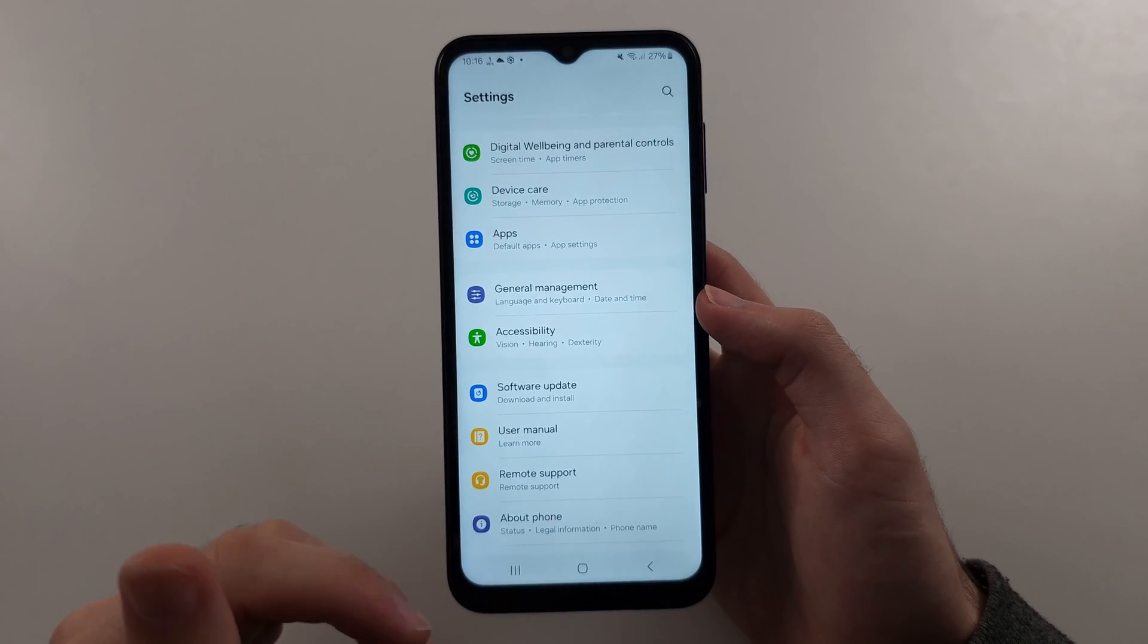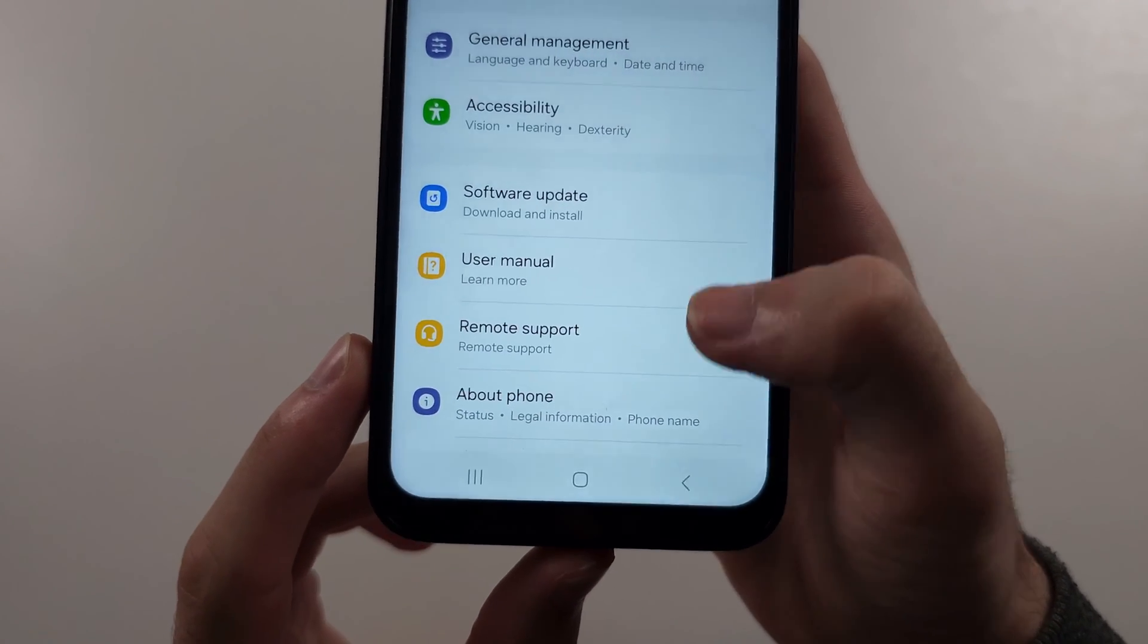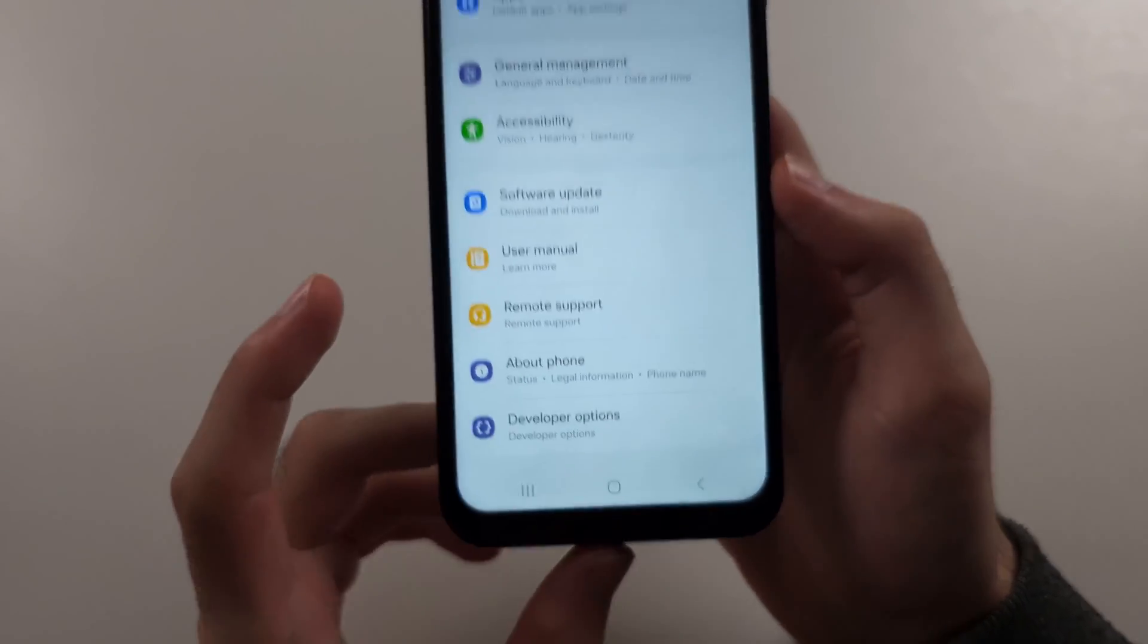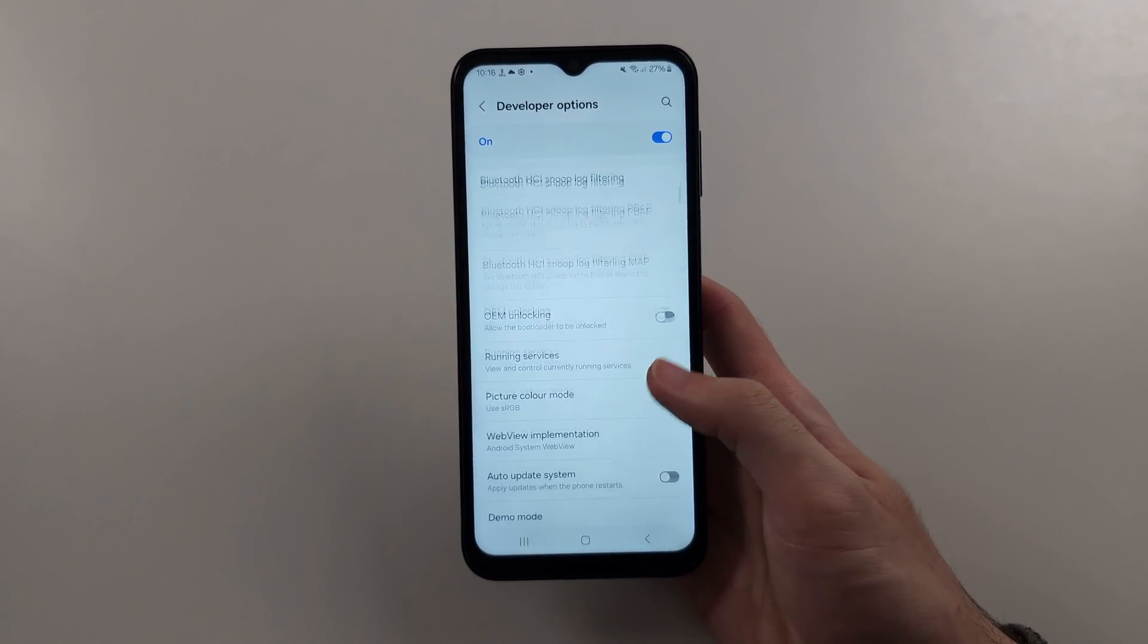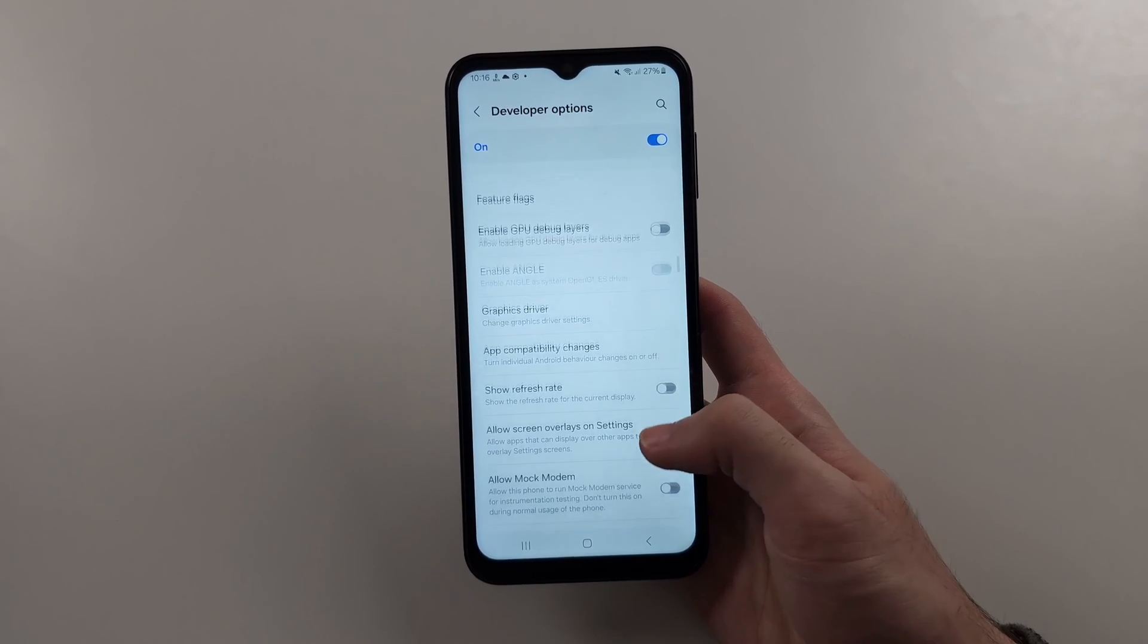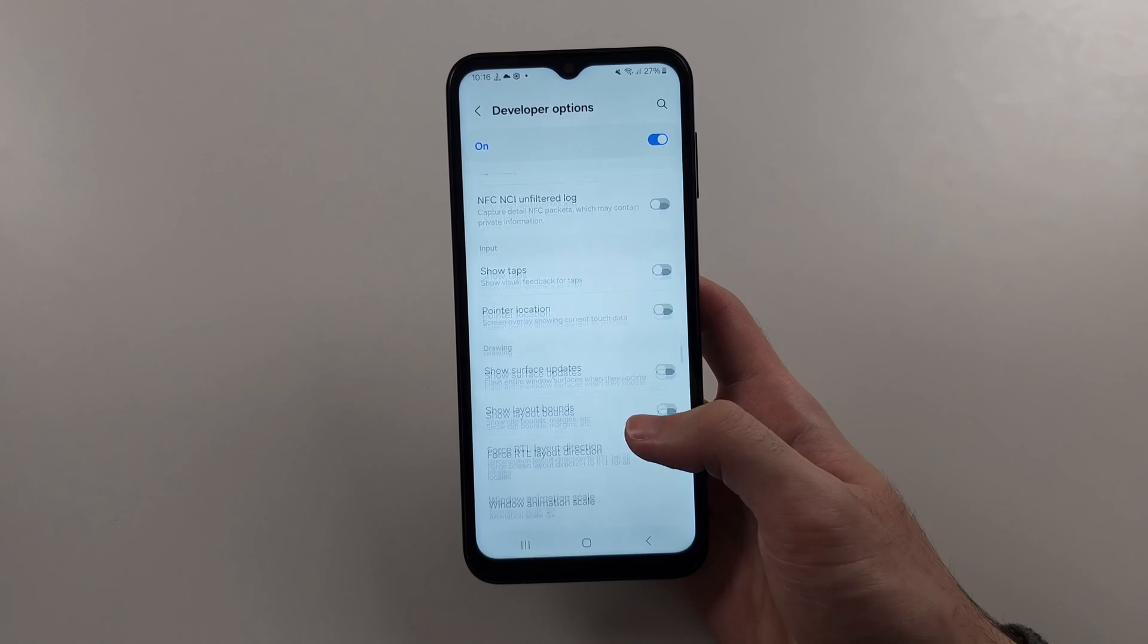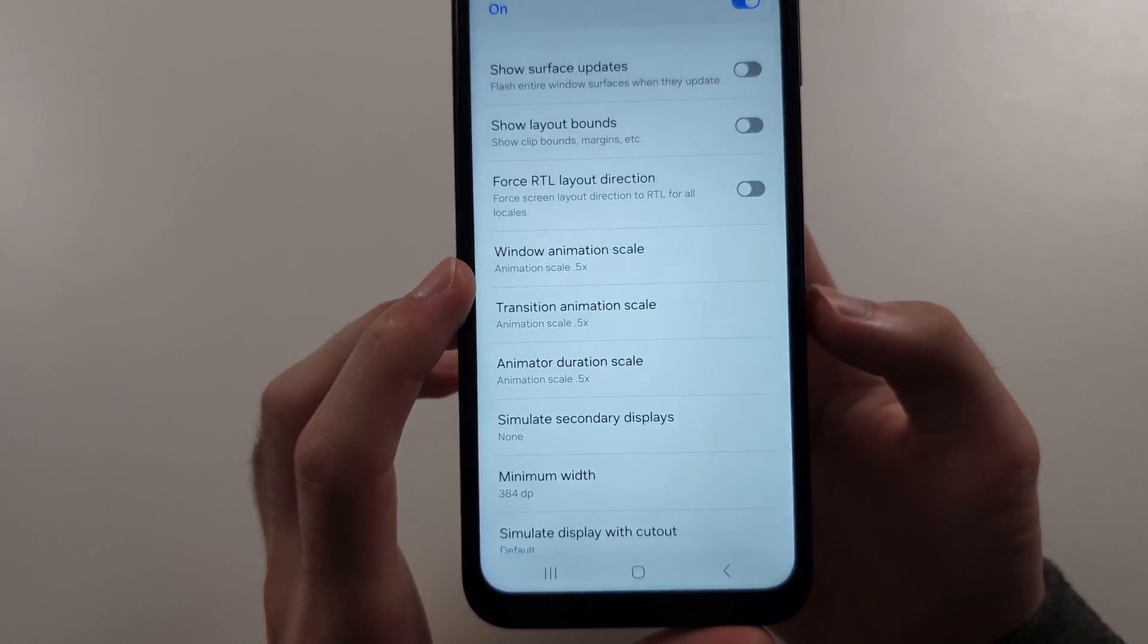Then head back to the home page settings and below about phone, select the developer options. In this one, scroll all the way down and keep on scrolling until we see this. So a little bit more scrolling, the animation scales.